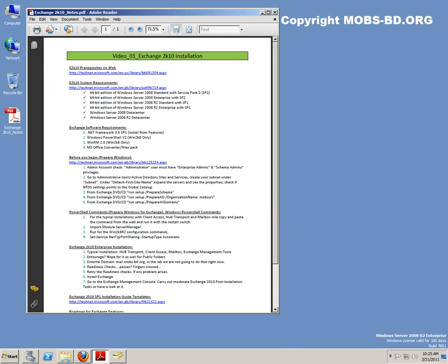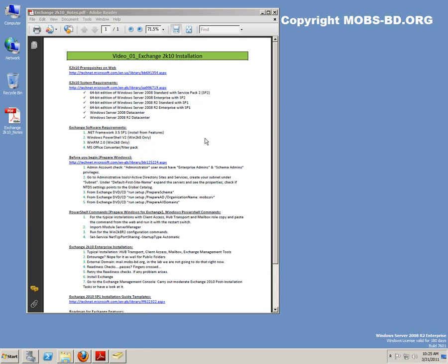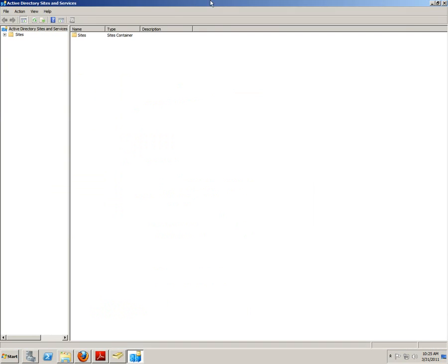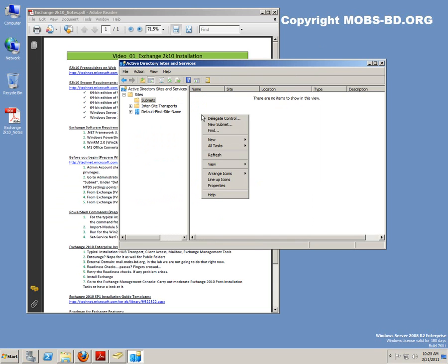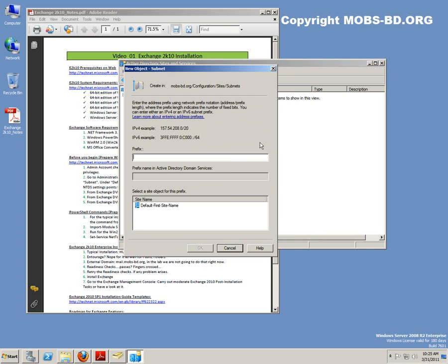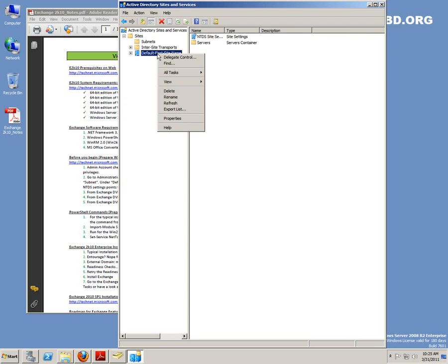There is one other thing: Sites and Services. This is our default first site. In the subnet, we're going to create a new subnet according to our network interfaces and our local network. That will be 192.168.1.0/24. That's the first site name and we need to change that name.